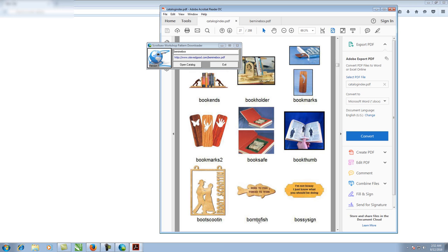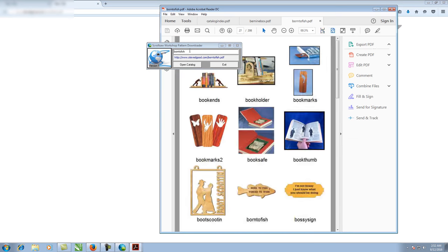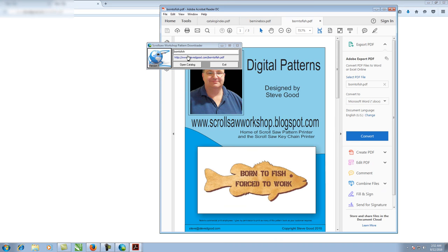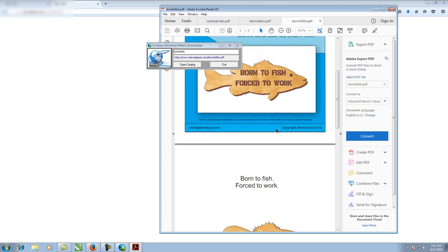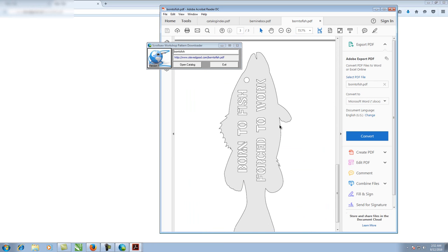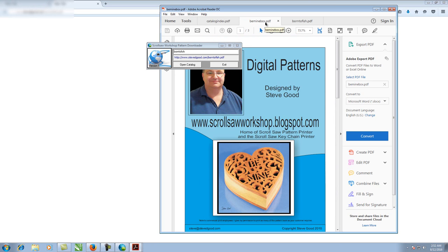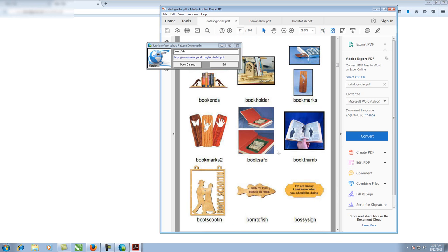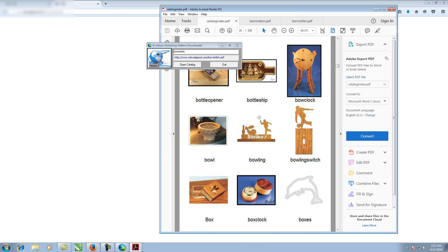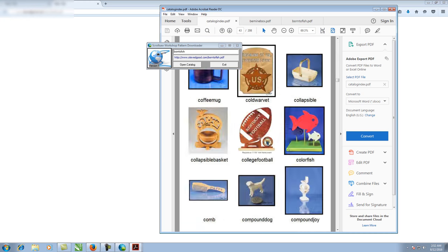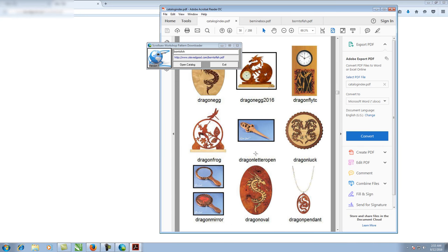Going back to the catalog and scrolling, let's say we want this Born to Fish pattern. We click in the text box, type in 'born to fish', hit enter, and it goes out and downloads that latest Born to Fish pattern. You can scroll down and print it — it's opened in a new tab, so we can switch between Born to Fish, back to the heart box, then back to the catalog.